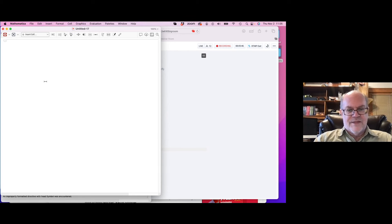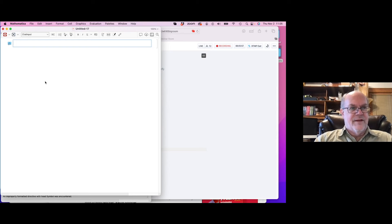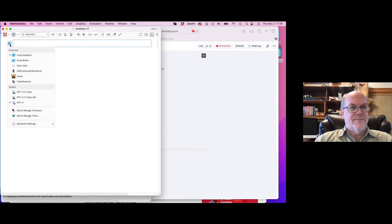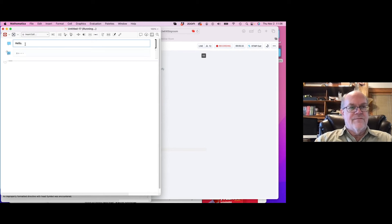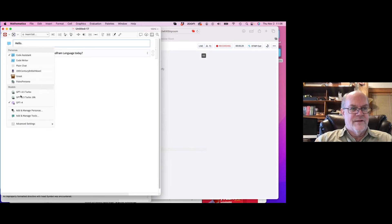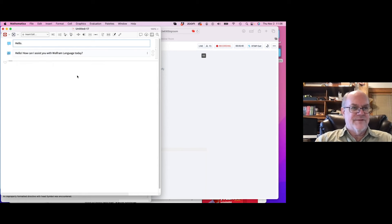When you have a chat-enabled notebook, you can type a single quote character. That gives you a new type of input cell, distinguished by a blue border, with an icon on the side that's a dropdown menu with a bunch of choices. If I type 'Hello' and hit Shift+Return, just like a regular input cell, instead of sending it to Mathematica, it sends it to — in this case — GPT-4, which I've selected as my model. I'm using the default code assistant persona, which likes to write Mathematica code.